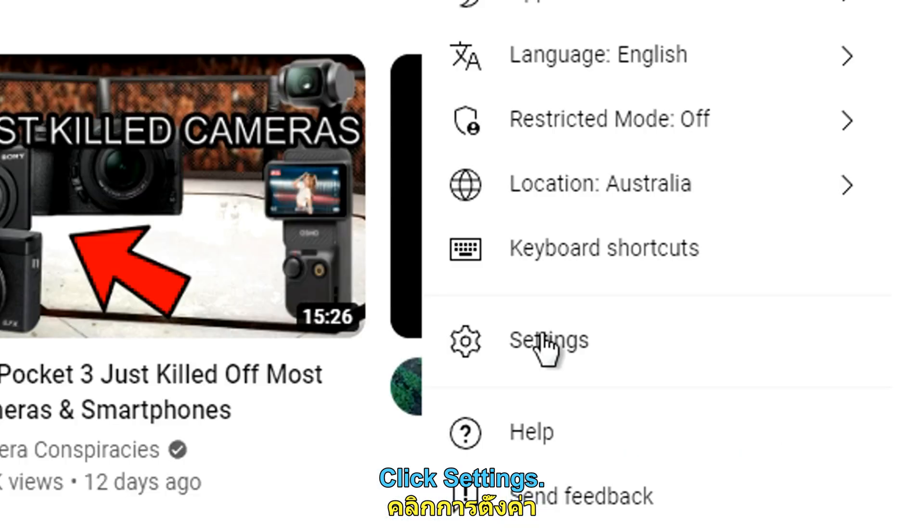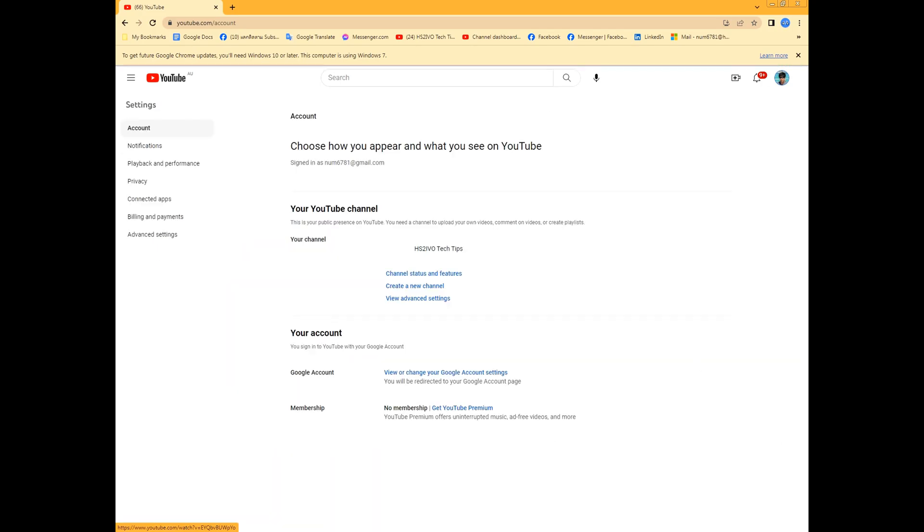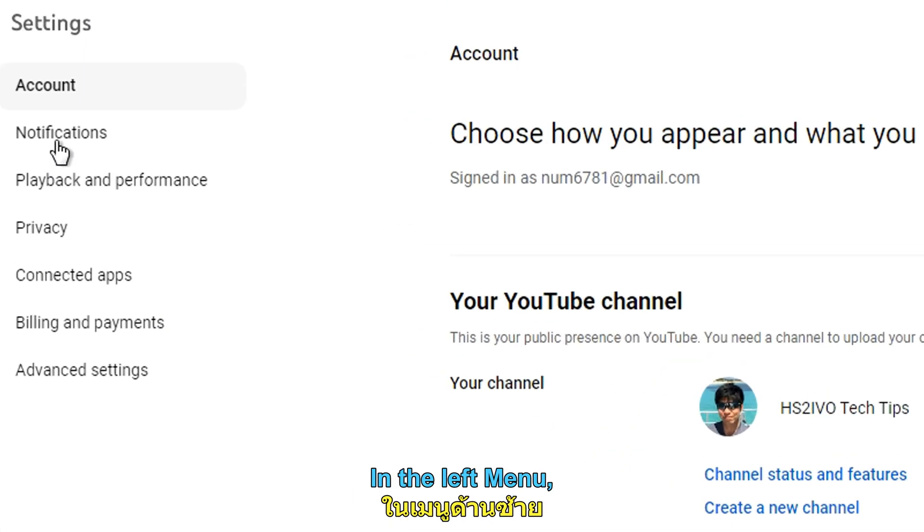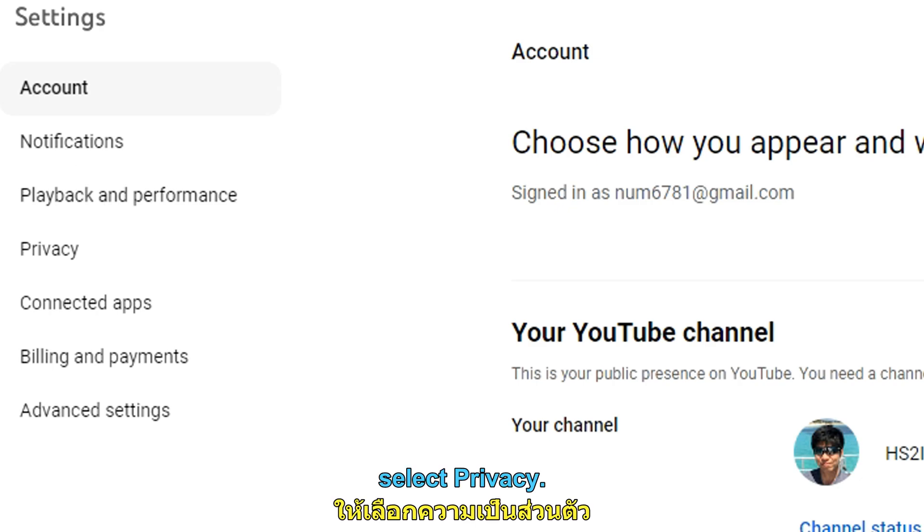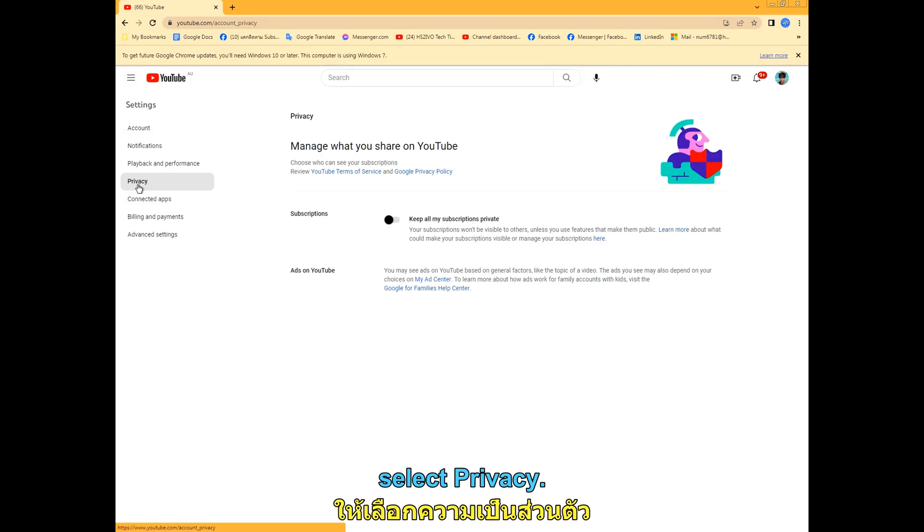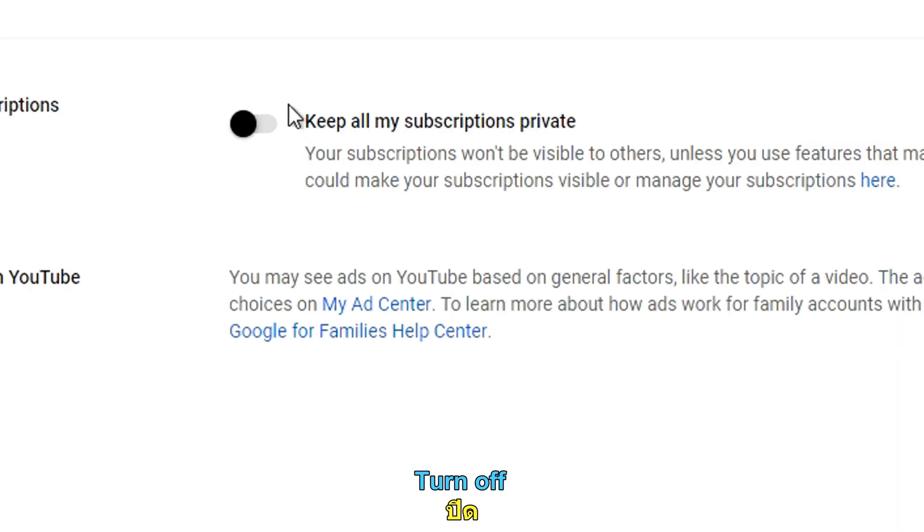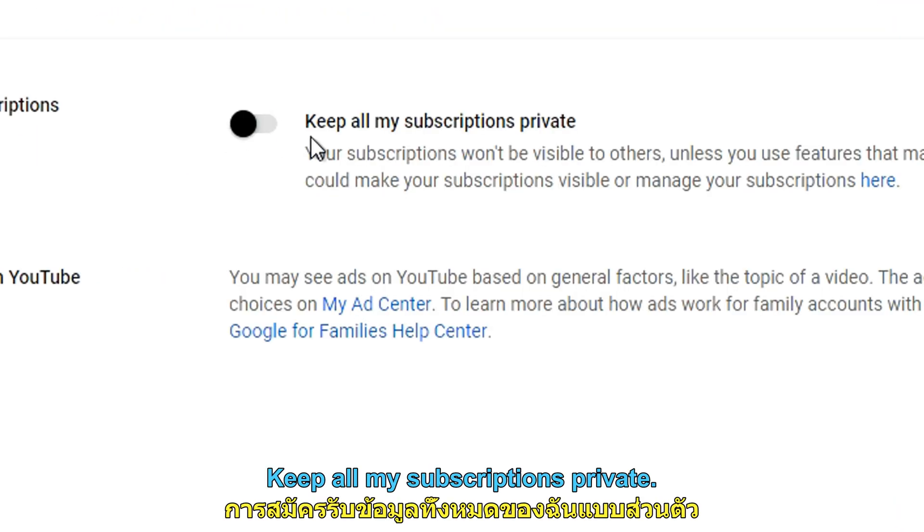Click settings. In the left menu, select privacy. Turn off keep all my subscriptions private.